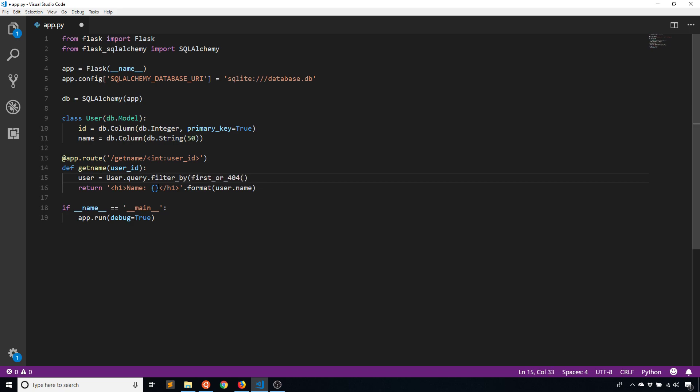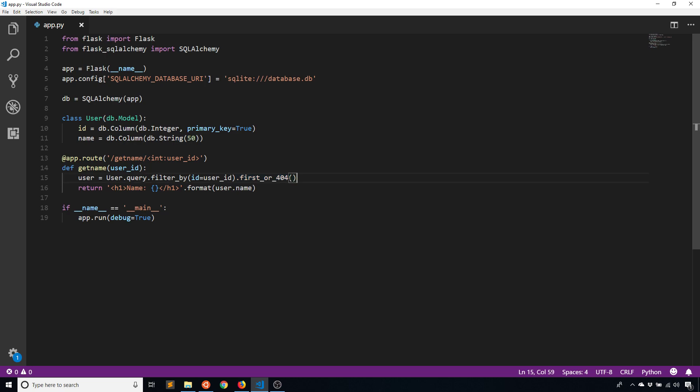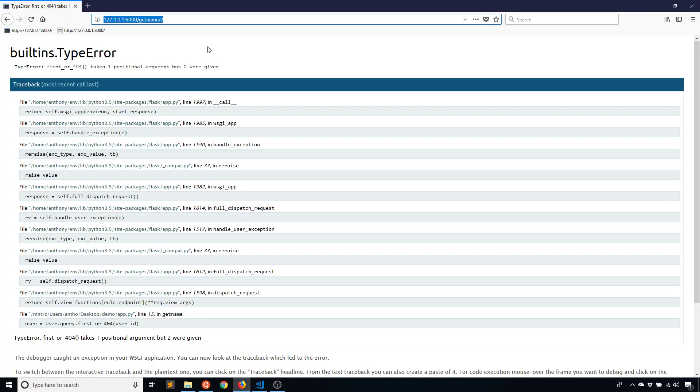So filter_by, let's say name equals, or I should say, ID equals user_id, just like that. So get you can pass in the primary key directly. First_or_404 is the ending method for your query where you have some kind of filters before the first_or_404.